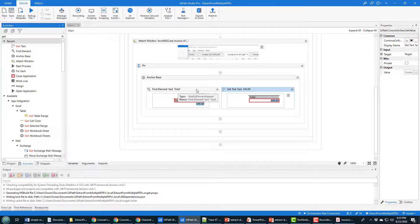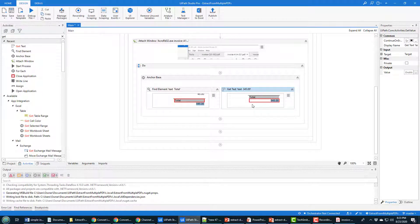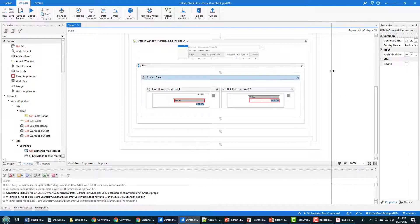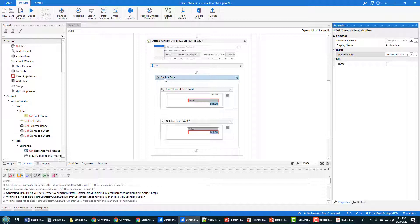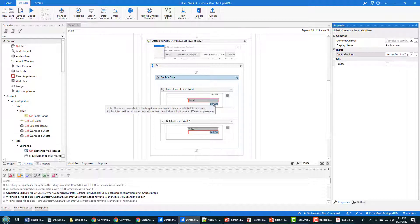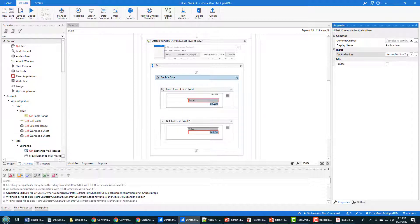You can change the activity titles here, but I'm not going to — that's one more step that'll just prolong the tutorial. This is going to pull out the value underneath the word Total. The Anchor Base has an automatic setting where it's supposed to figure out what you want it to do, but I'm not convinced it'll work here. So one of the things you can specify is where your anchor is. Right now the anchor Total is on top of the number, so I'm changing the anchor position to Top — meaning the anchor word Total is above the number we're going after on each PDF.